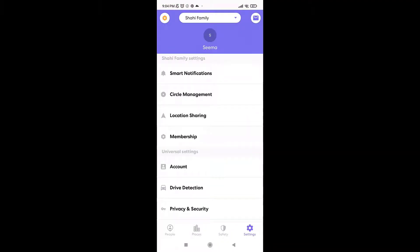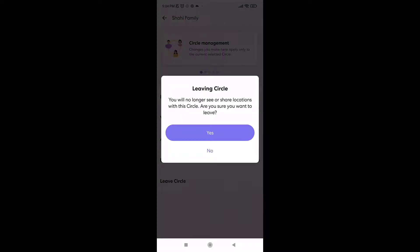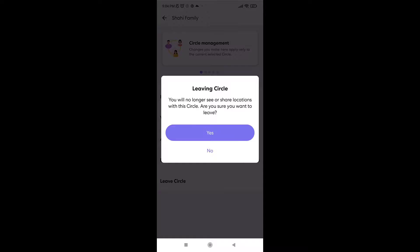Select circle management, then tap on leave circle. If you leave the circle, you will no longer be able to see or share locations. If you're sure you want to leave the circle, tap on yes.